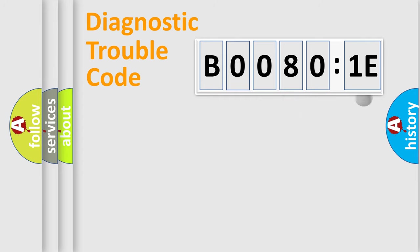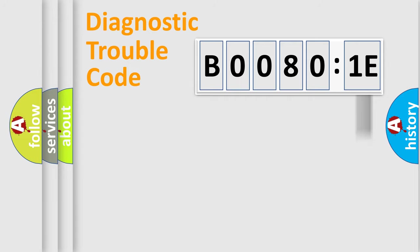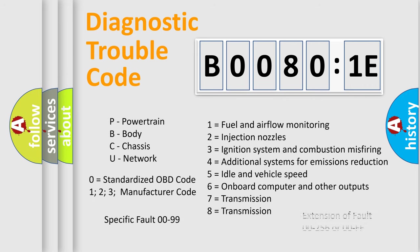The add-on to the error code serves to specify the status in more detail, for example, a short to the ground. Let's not forget that such a division is valid only if the second character code is expressed by the number zero.